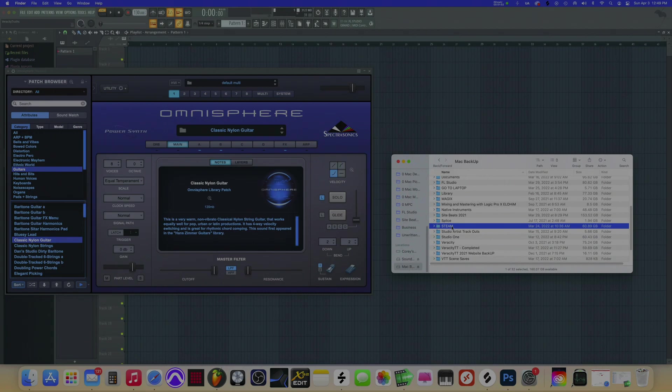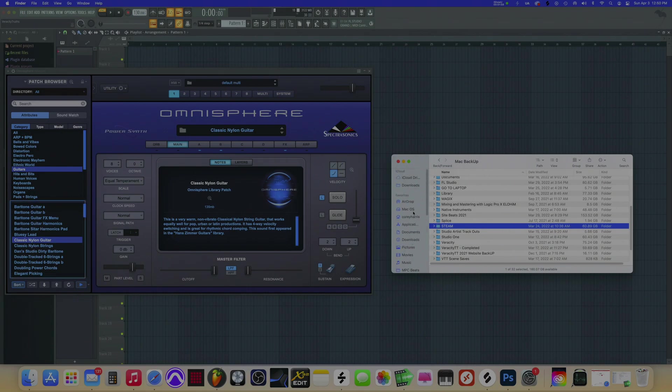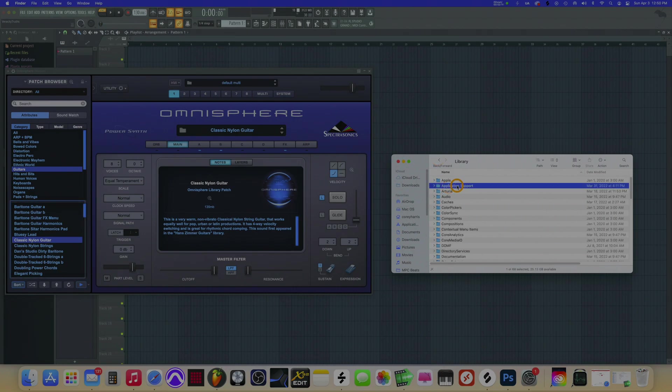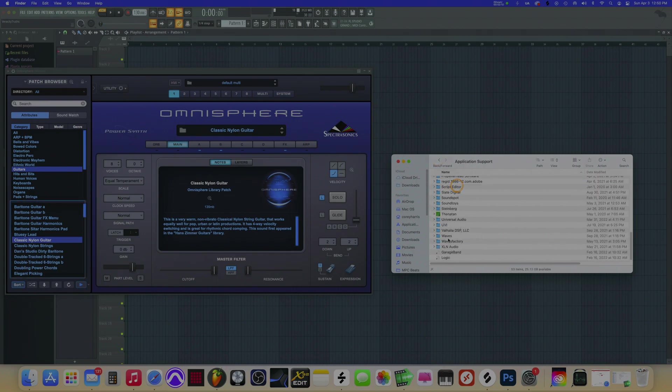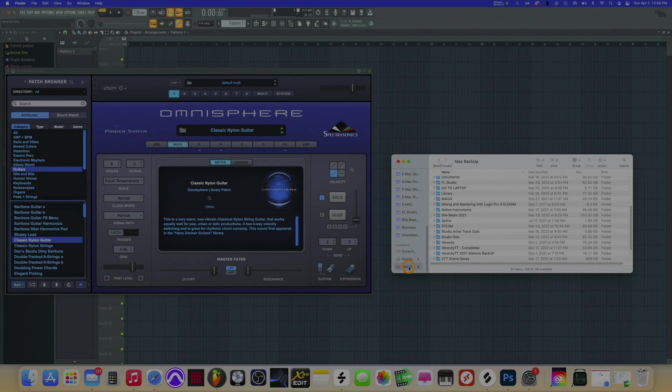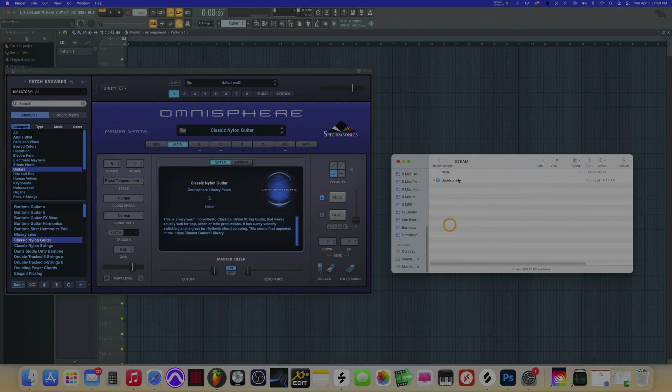If you guys installed it on your internal hard drive, you want to go to macOS Library, Application Support, and then look for the Spectrasonics folder. But if you're like me and you don't want that many gigabytes sitting on your hard drive, I got mine installed here on the external, and my Steam folder is here.